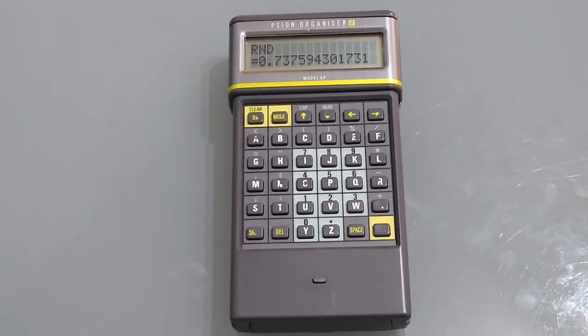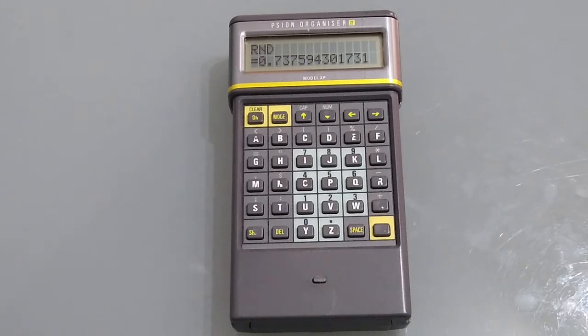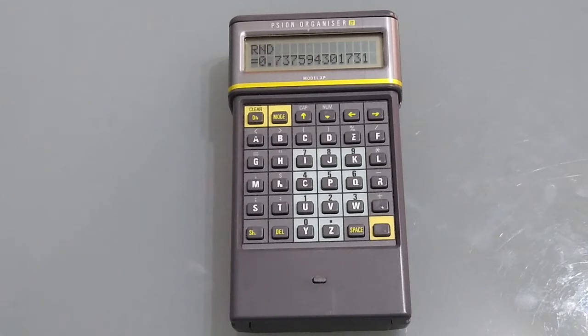If that's not enough for you you can program additional functions. If you have a calculation you do on a regular basis for example you can pre-program it in the program function so that in the calculator simply typing in the name of the program will then ask you for the variables and output the correct answer.